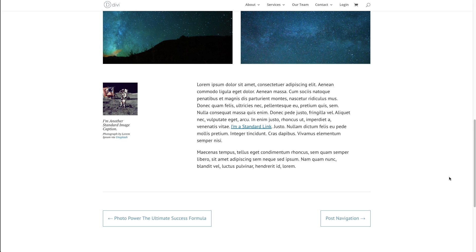You can even choose to navigate within a certain category of posts, which further enhances the user experience.